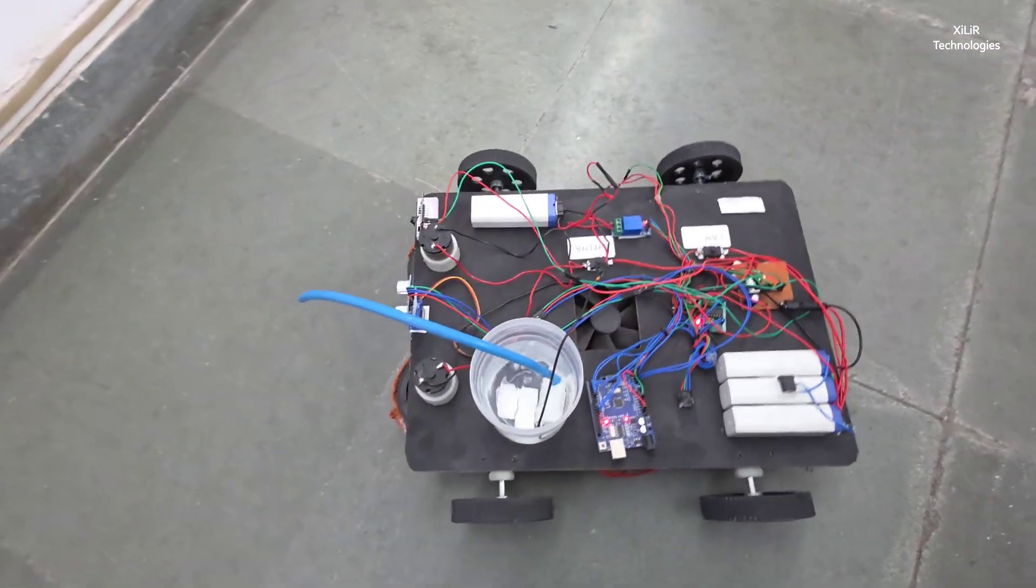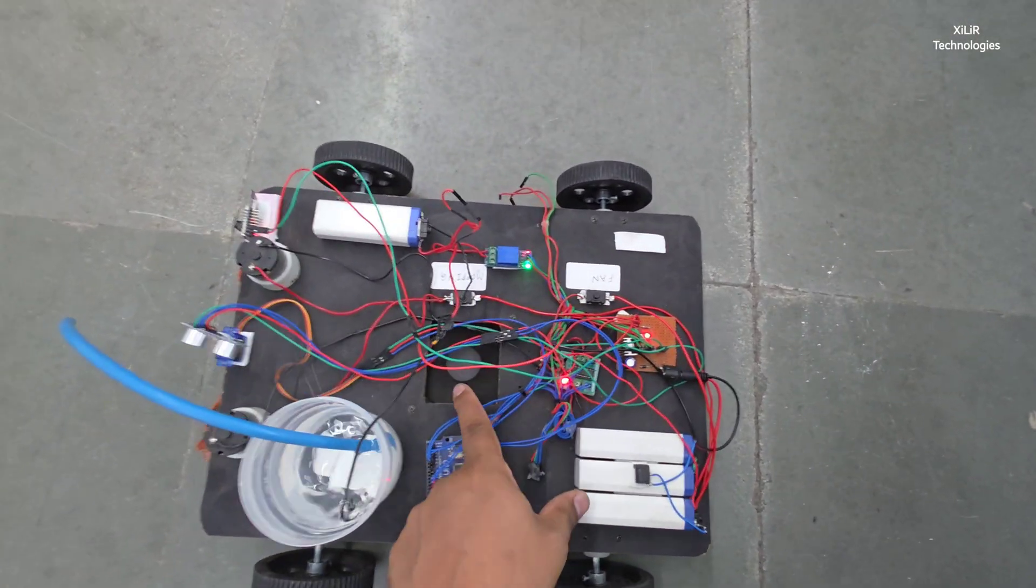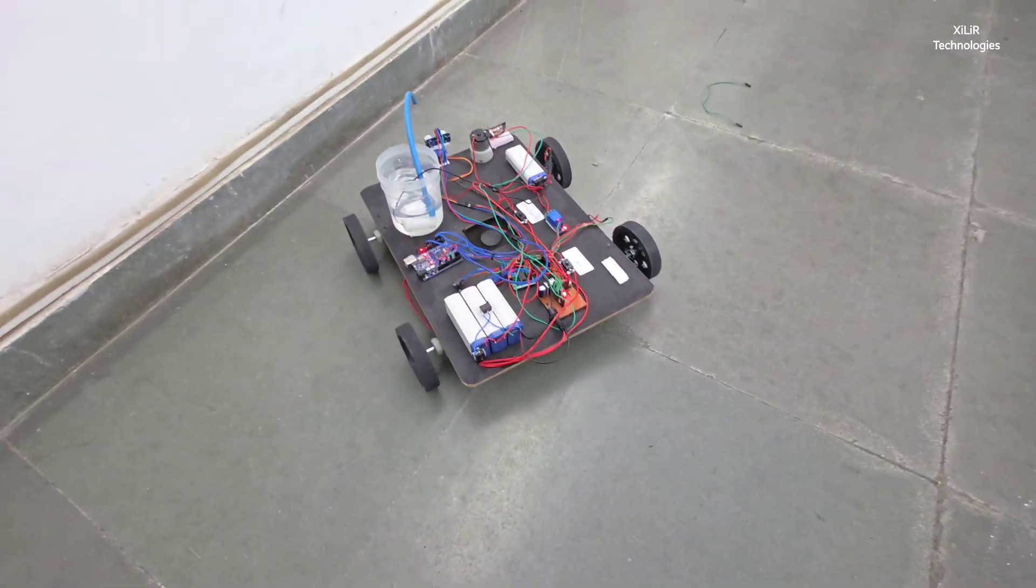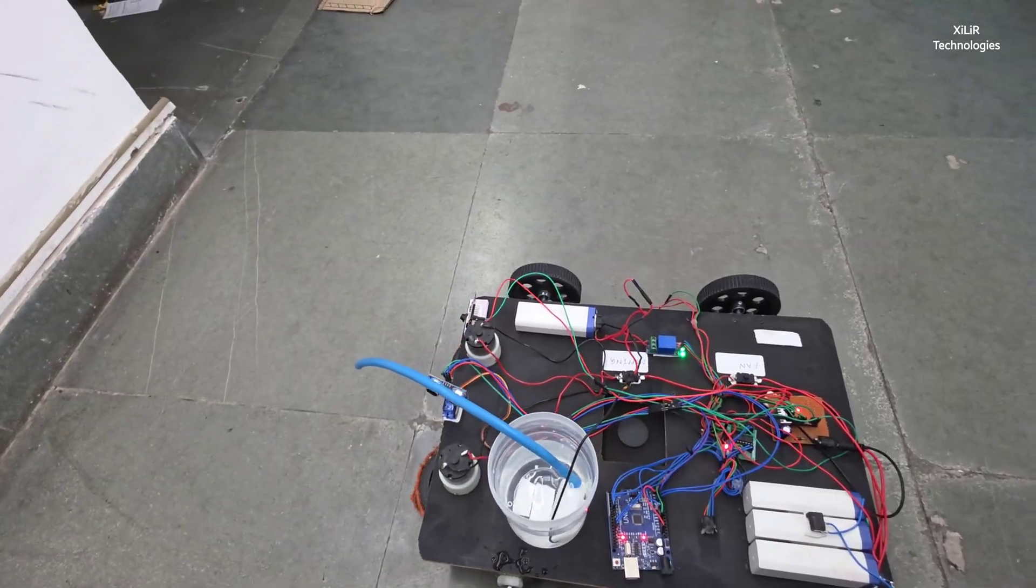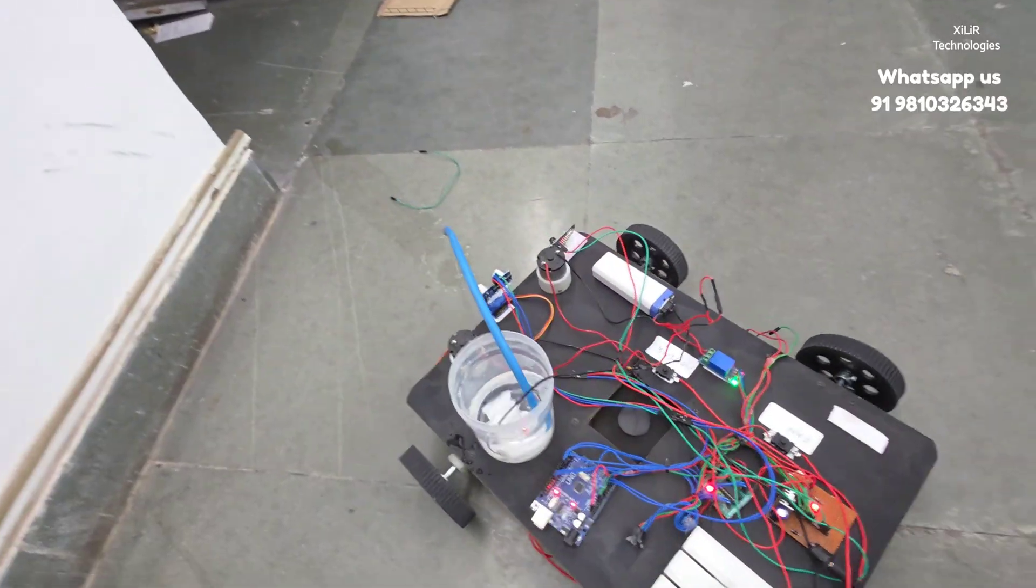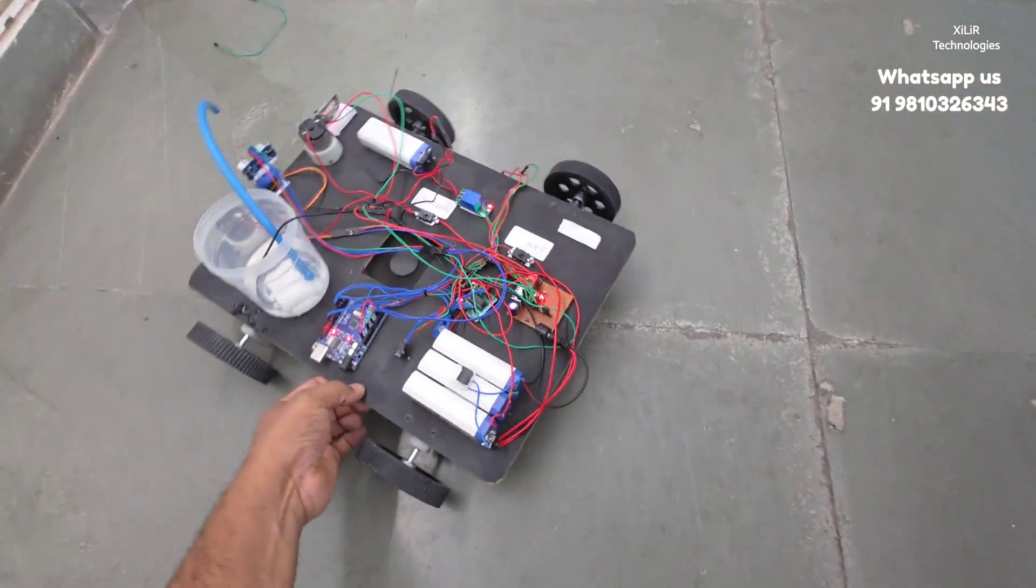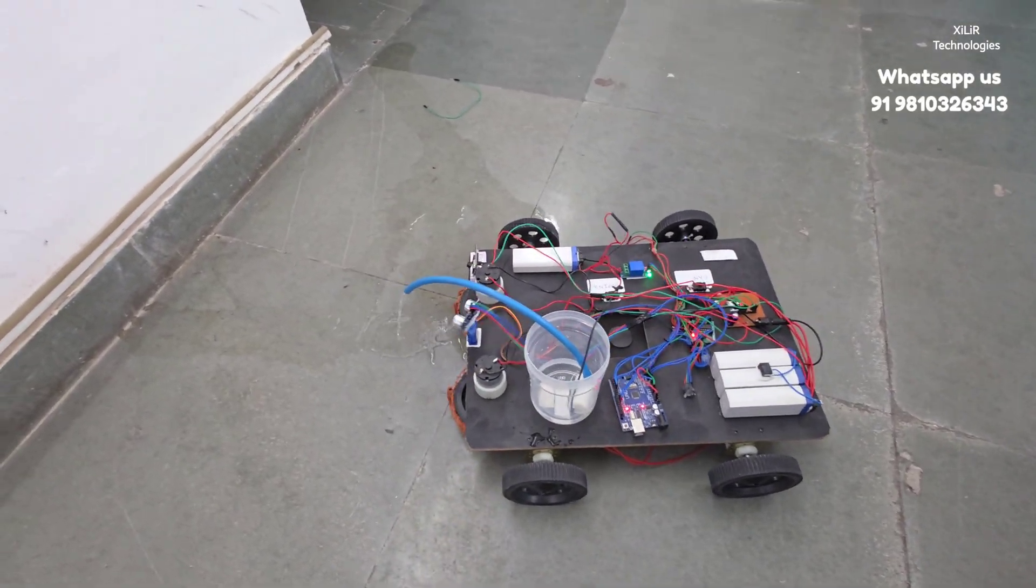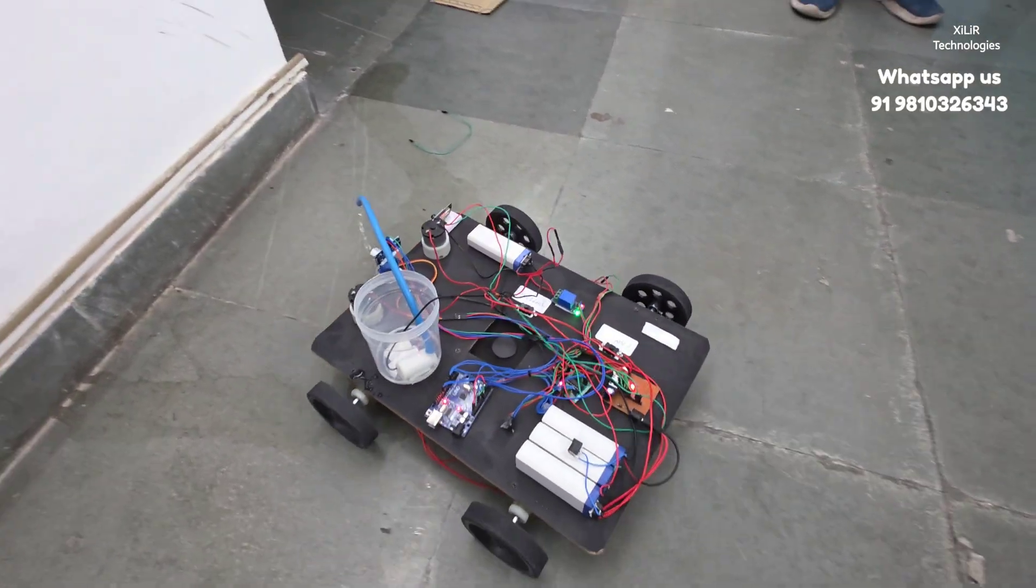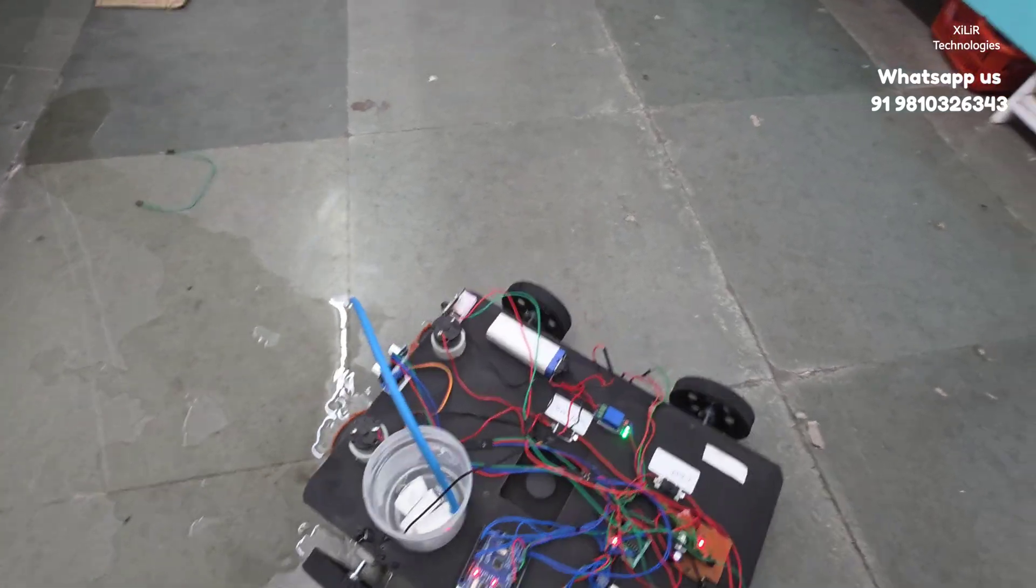And this is the output. And this is fan for drying. And this is servo motor.